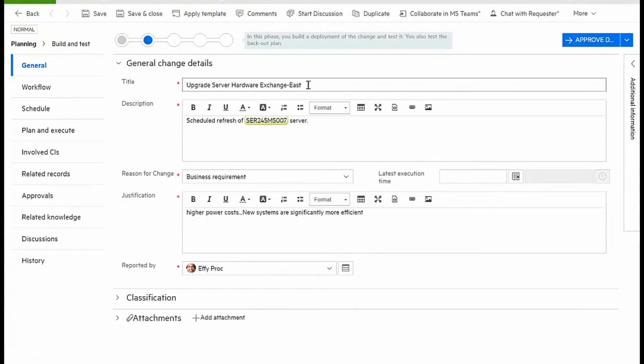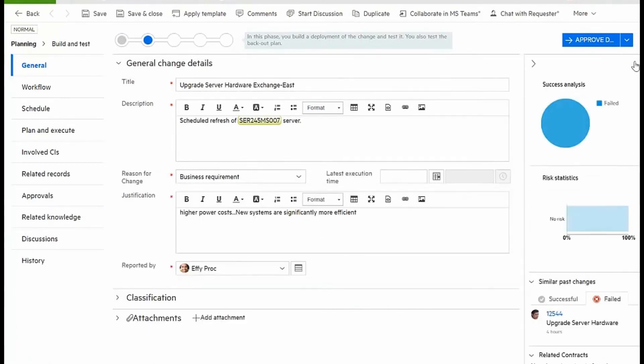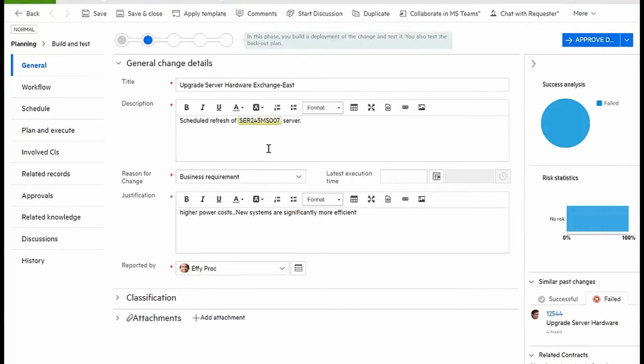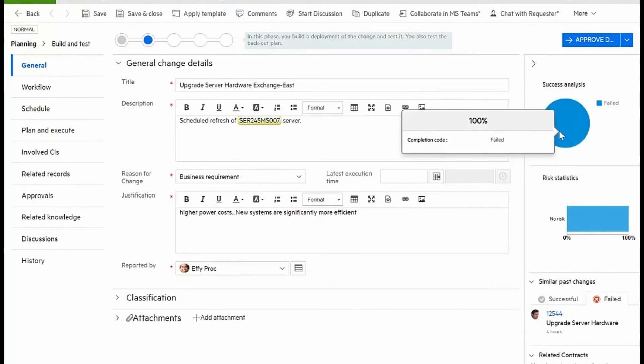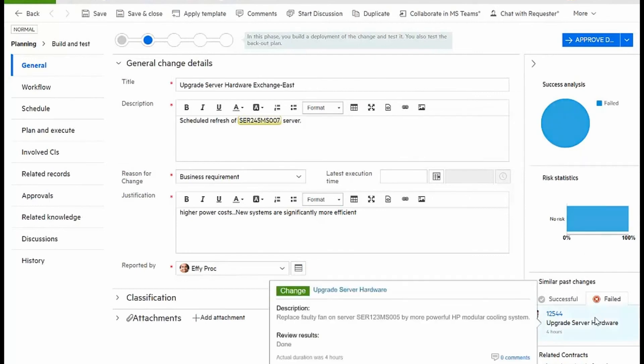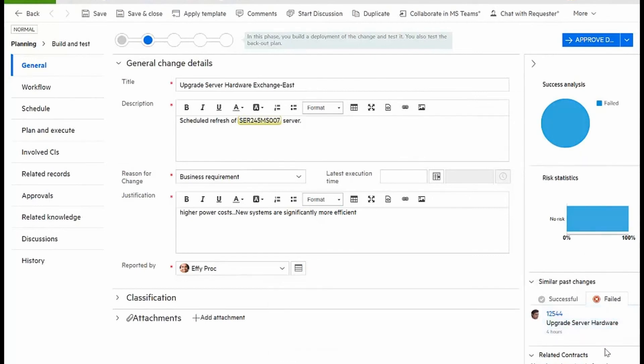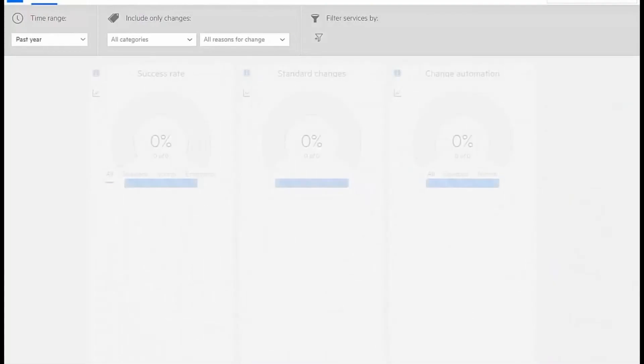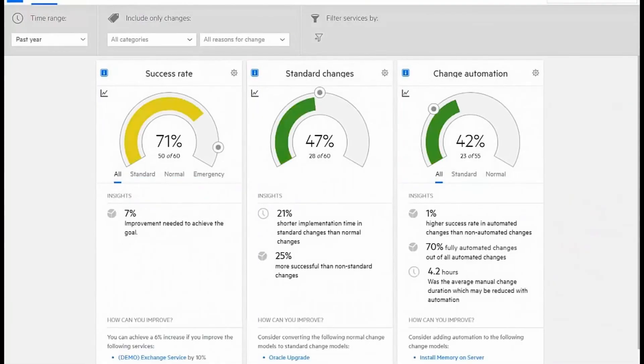This is an upgrade that was done to one of the Exchange servers. Change analytics actually give me information about the success or failure as well as a risk associated with this kind of change. I can see the list of failed similar changes as well as any successful ones if those were available.